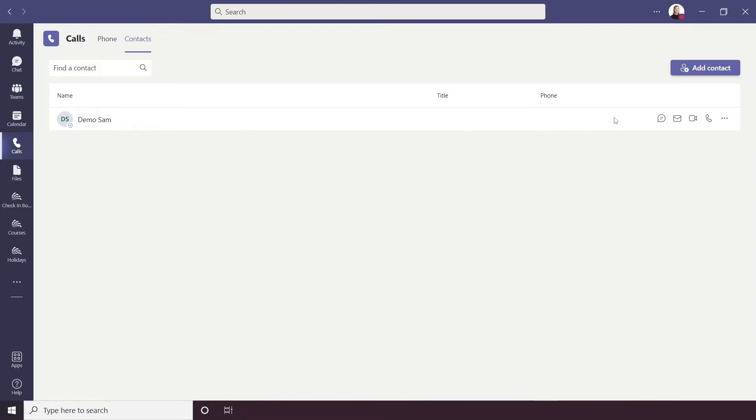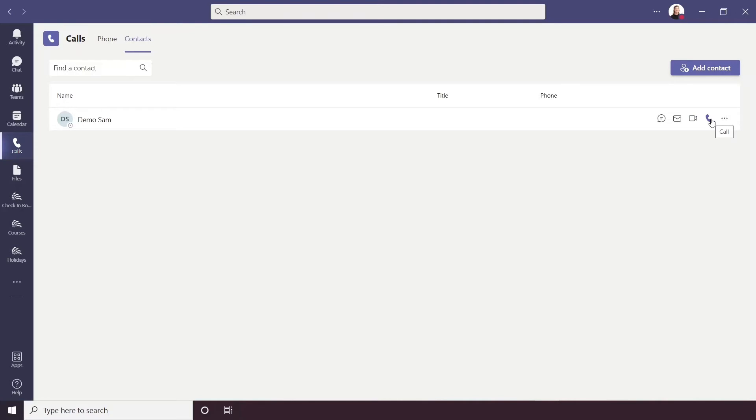For each contact you'll have Quick Access buttons, so here you can quickly access a chat with the contact, you can email them, video call and audio call.